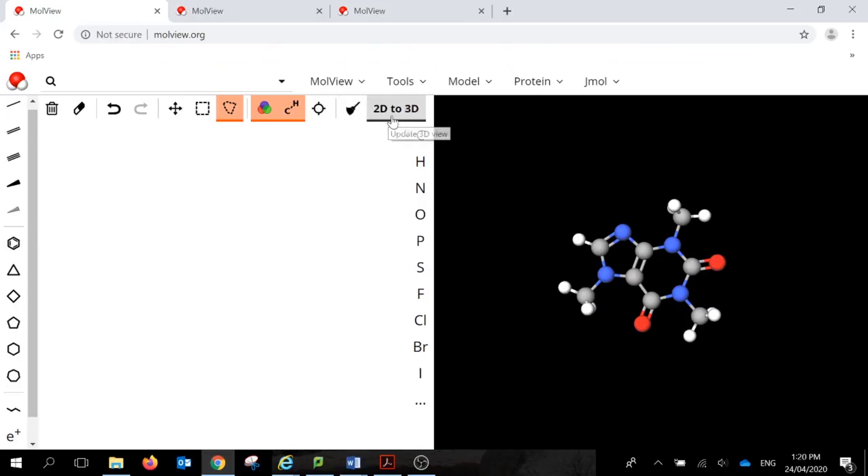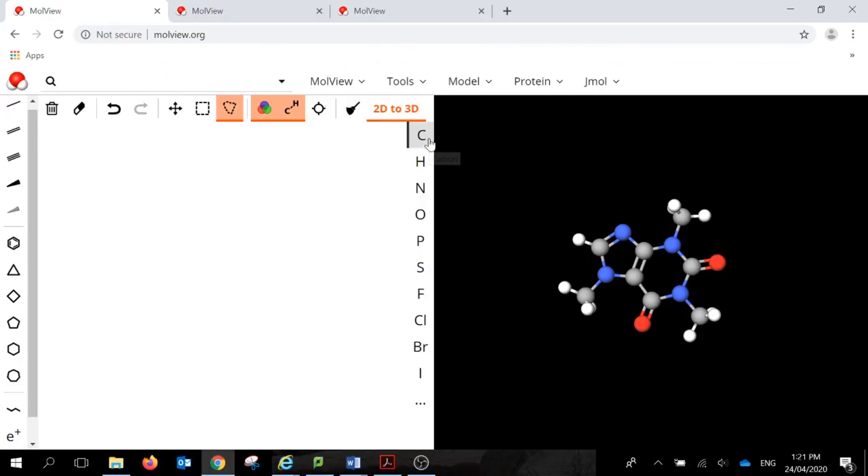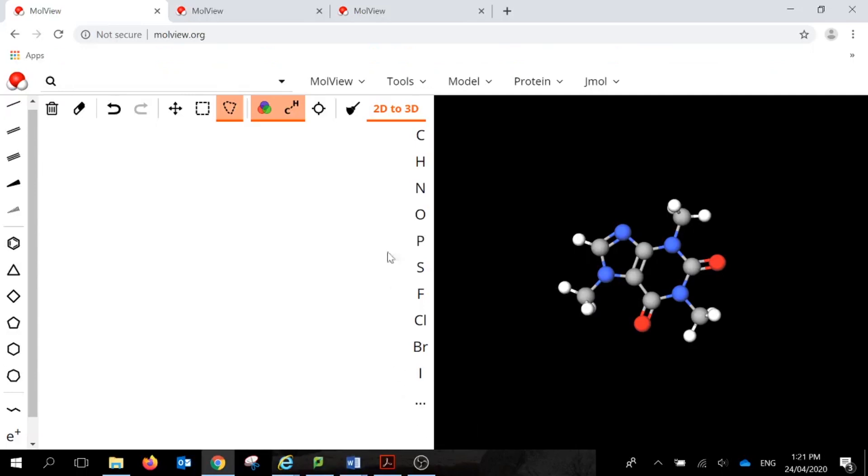This one here, once we've actually got our 2D model made, we then press to actually create this 3D type structure. On the right-hand side, we've got lots of different elements in terms of atoms. These are the most common ones used in organic chemistry. Down the bottom is also the periodic table, which you can click on to get other elements.